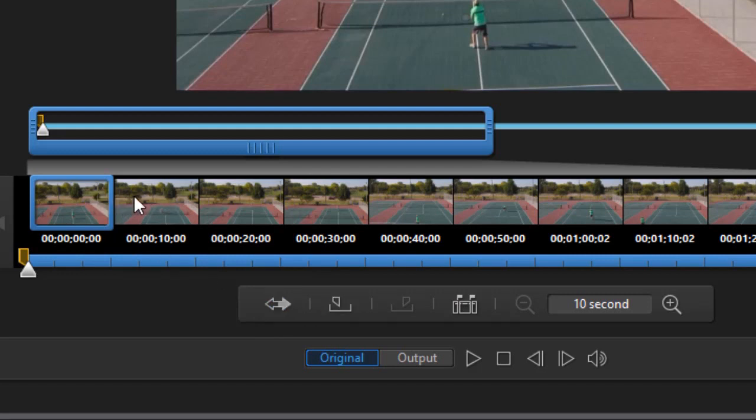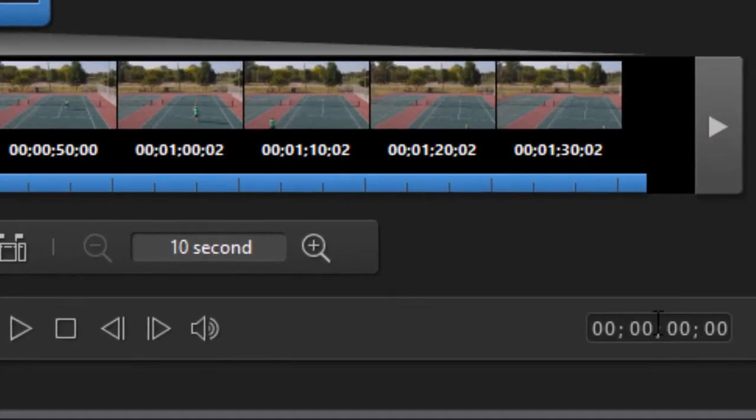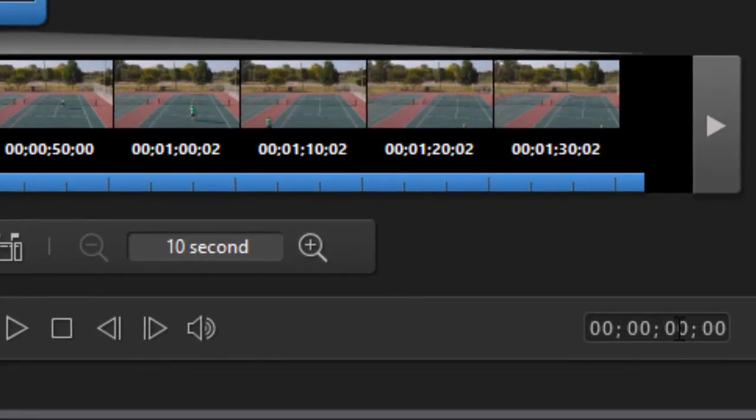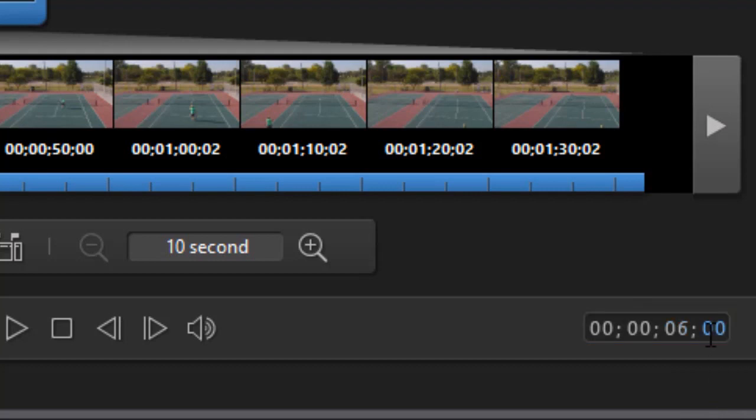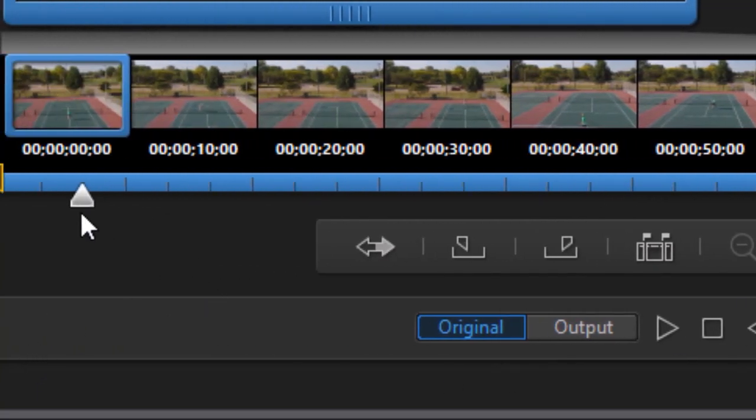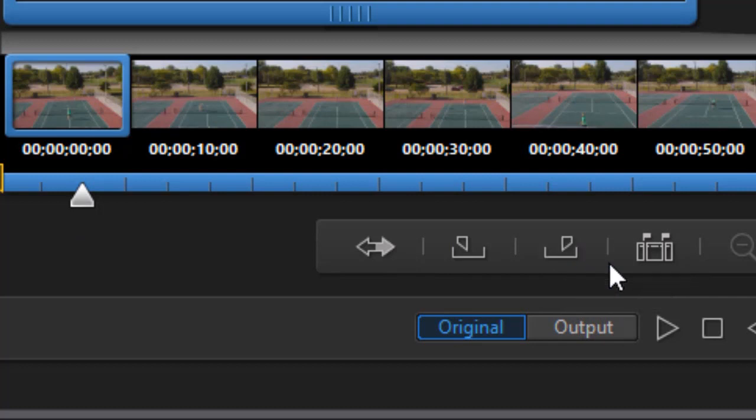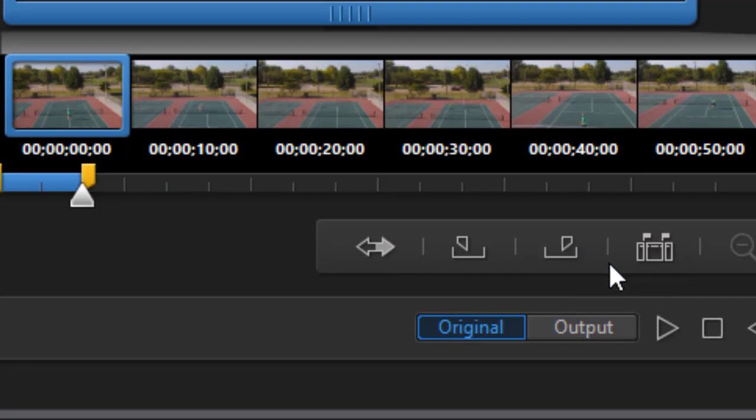Now I need a Mark Out. I've already written down some of the time when I want to control the length of these sub clips. And so I'm going to use my time code. You can always click on it and type the number. I'm going to go to 6 seconds and 8 frames. And press Enter. And that gives me that location in my video. I'm going to use my Mark Out. Again, we can click here or just press the O key.